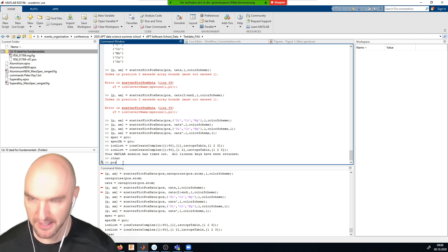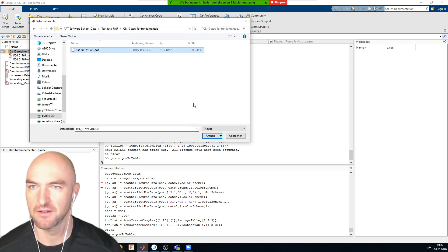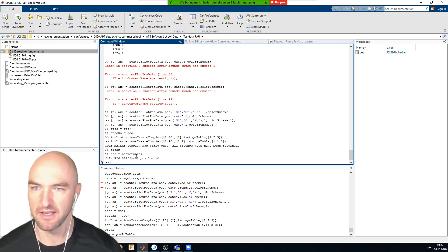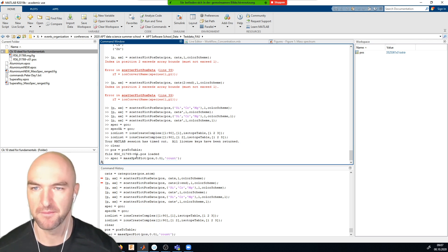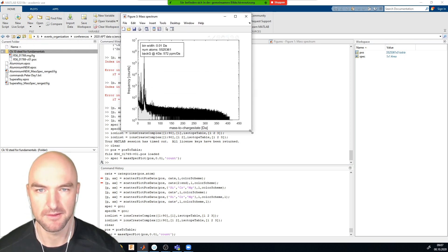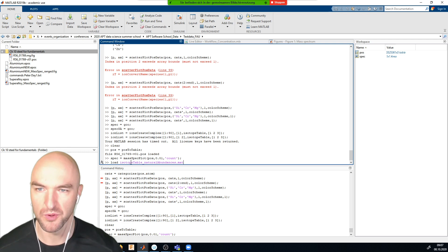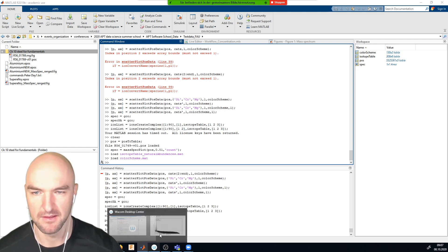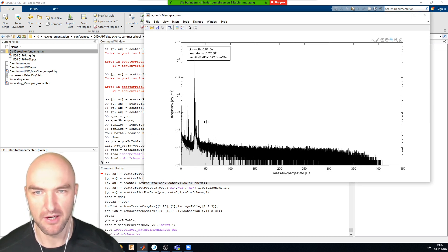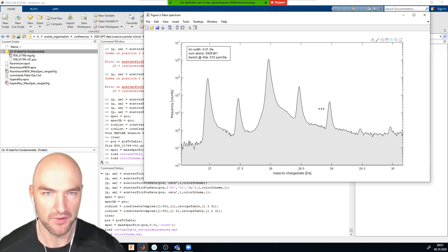I'll load in the steel dataset and create a mass spectrum for it, then load the isotope table and color scheme. Now we can look at the various iron isotopes. I'm going to define the iron isotope range not by the most abundant one but by one of the minor peaks.